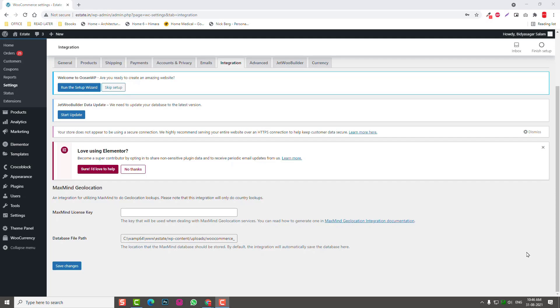According to statistics and research surveys, it is proven that delivering personalized data improves online conversion, meaning selling more. So it is important to add geolocation. Let me show you how to add it.